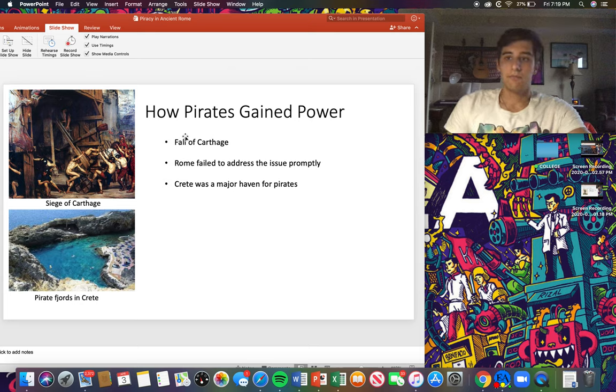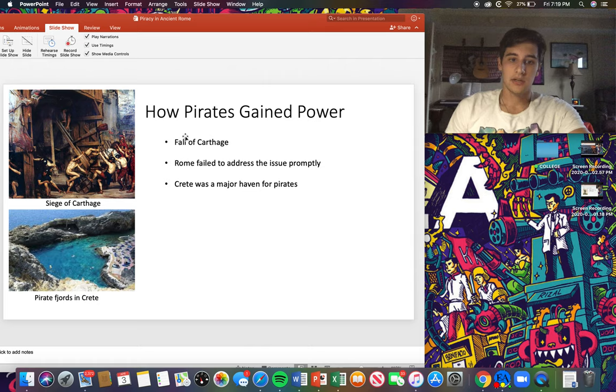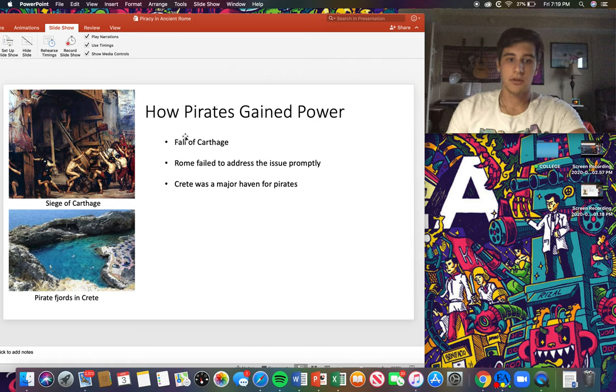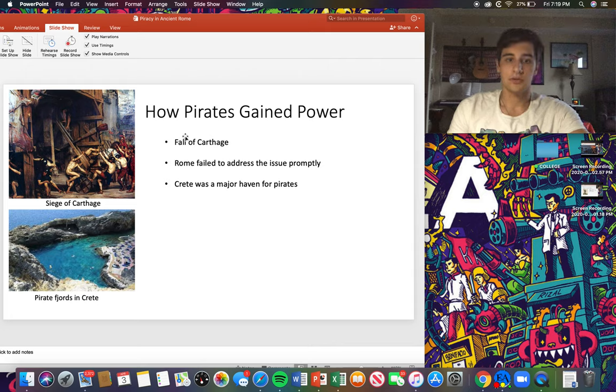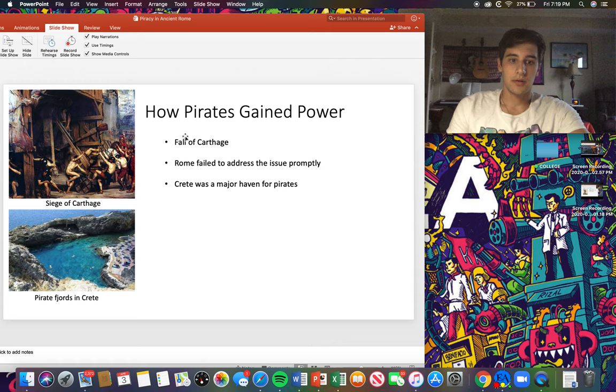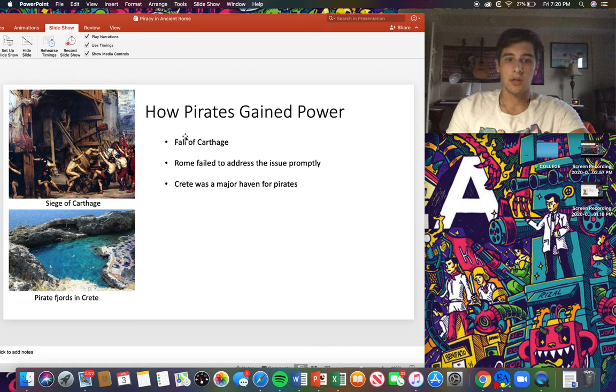They also created a home base called Crete, which I'll show you on the map later. They had like a safe haven basically to retreat to if they were ever in trouble, but this also allowed them to gain power very quickly.